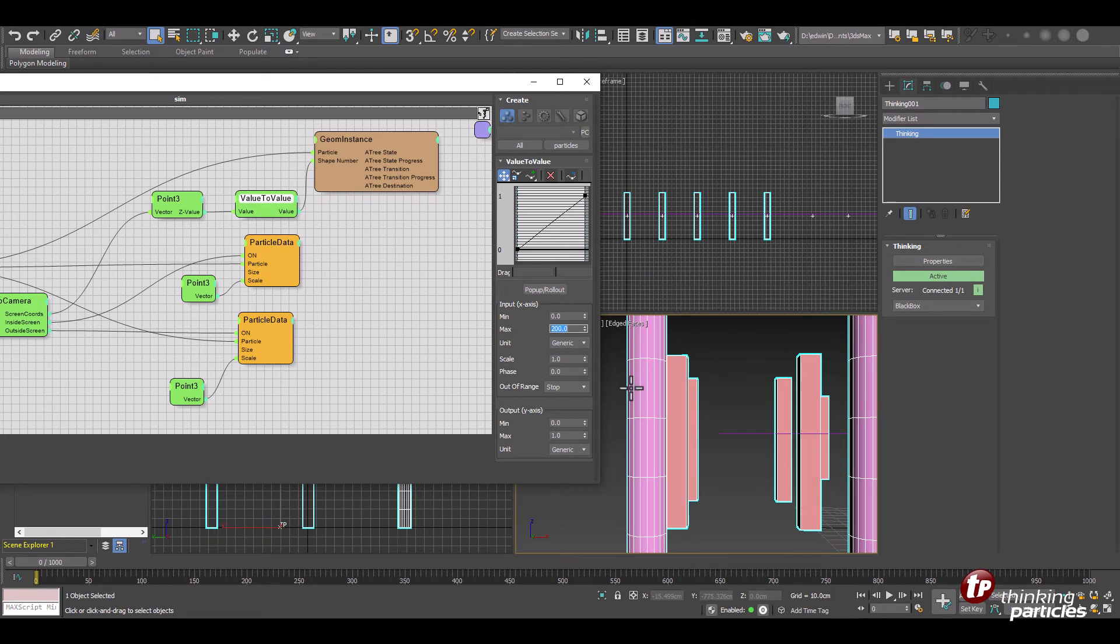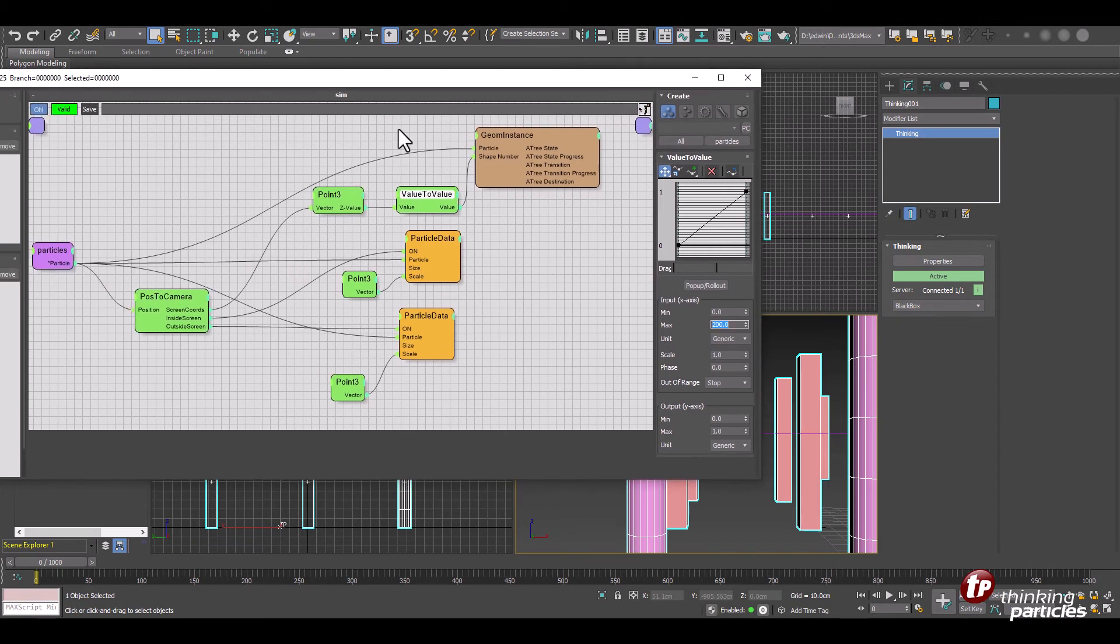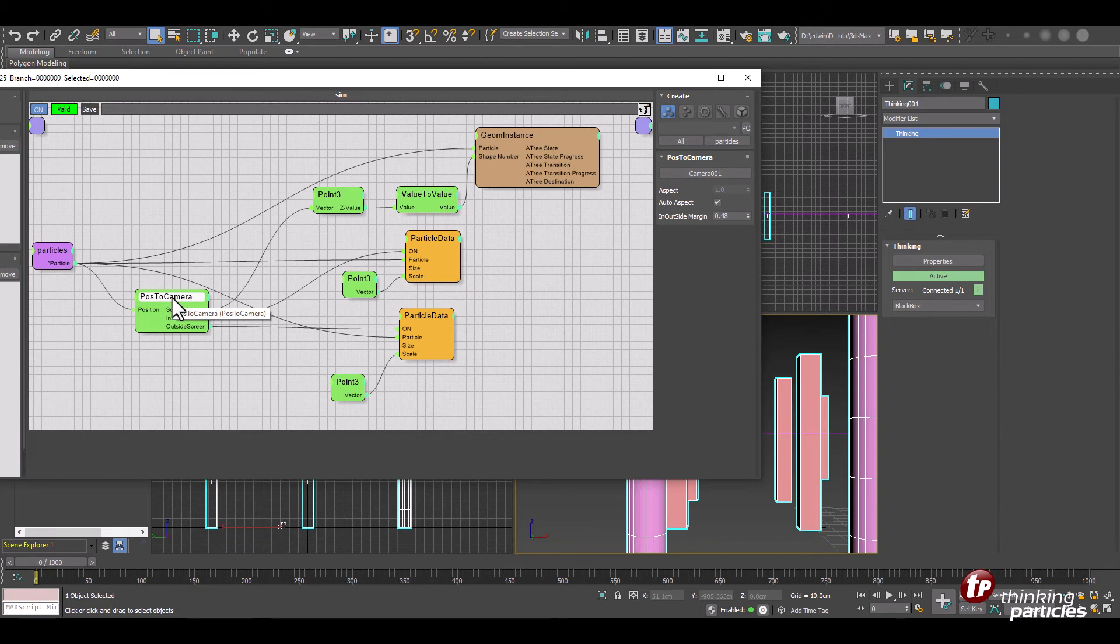Now let me turn this back to 200 and now just objects that are really close to the camera will have the high resolution object. So that's the switching between what we have here in the value to value between those two objects with the geom instance.